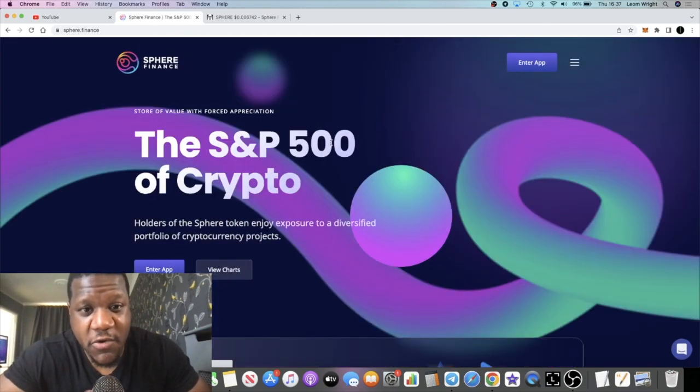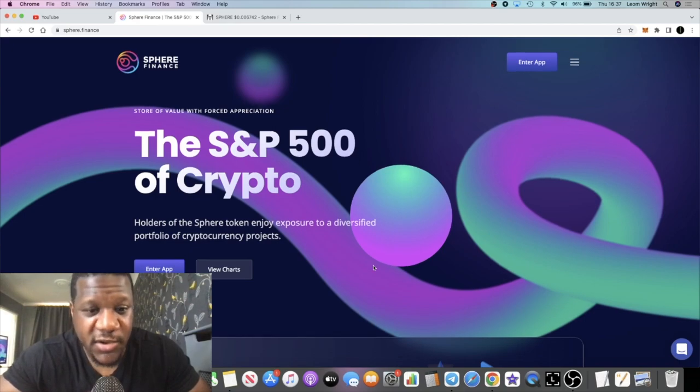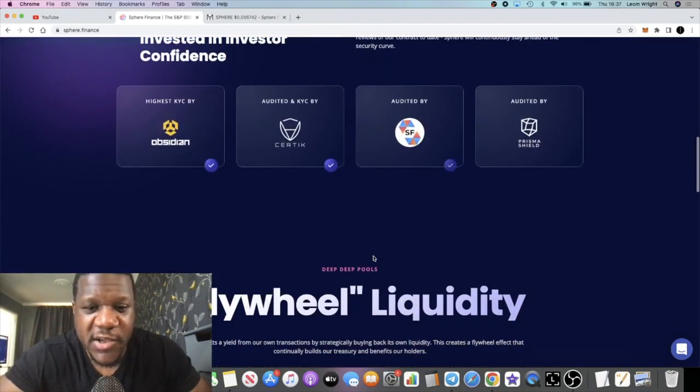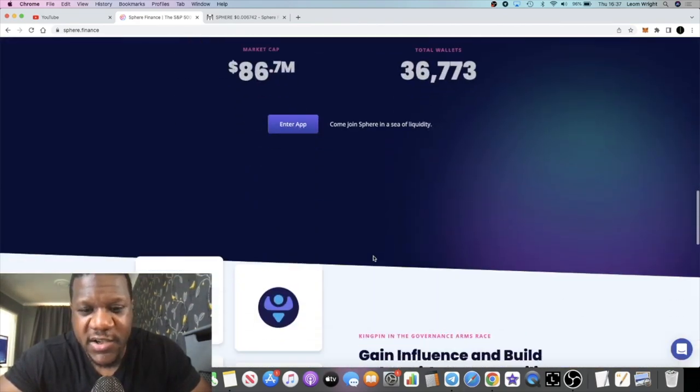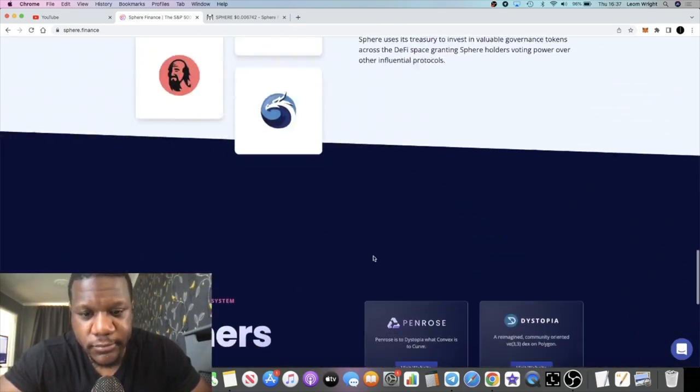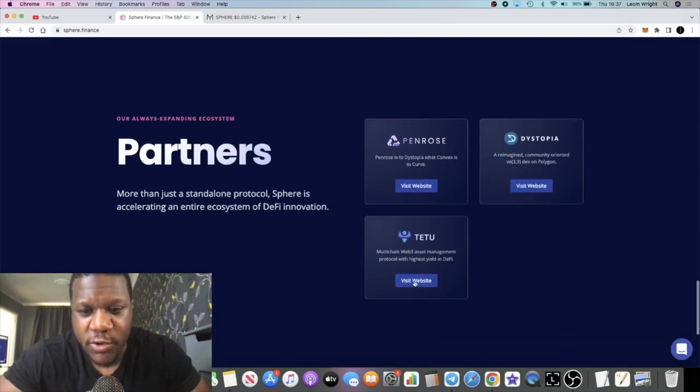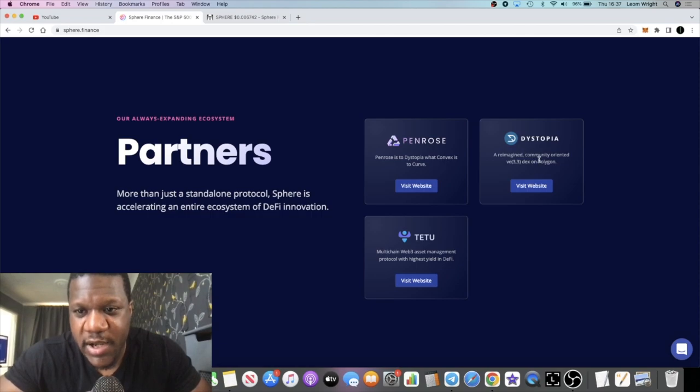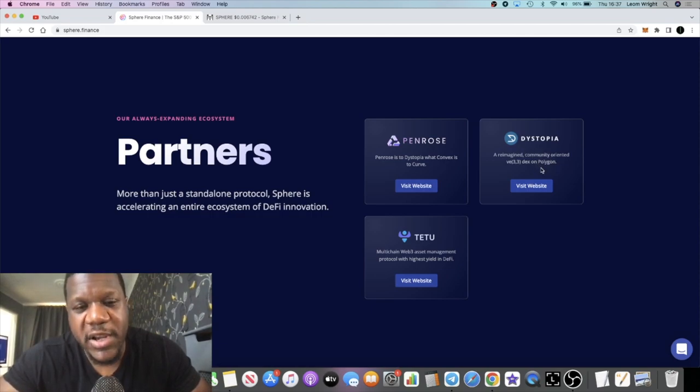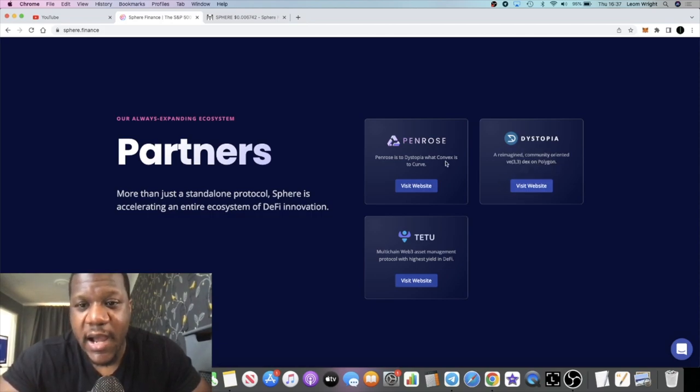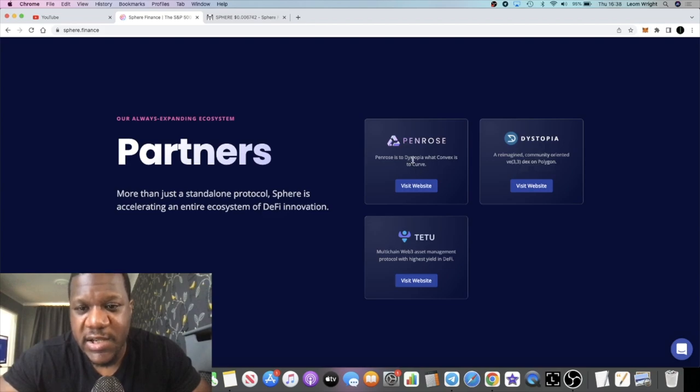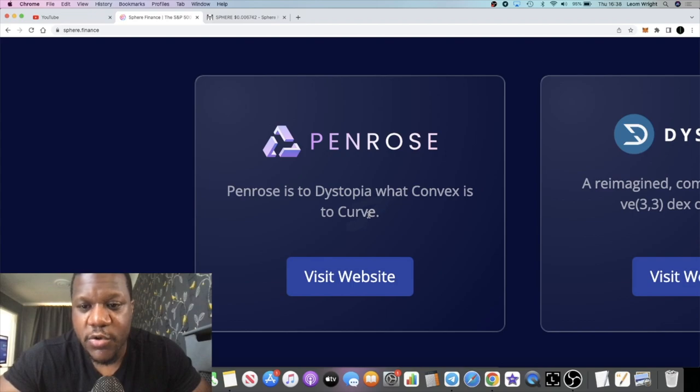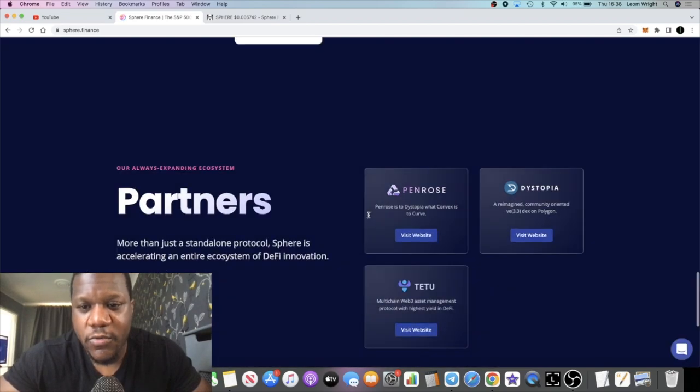Their ambition is very, they are very ambitious. I mentioned Penrose and Dystopia. They also bought another exchange called Tattoo. I have used Dystopia. If you can imagine, Dystopia will be like Curve, and Penrose will be like, it says here, Penrose is to Dystopia what Convex is to Curve.